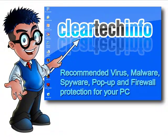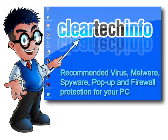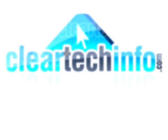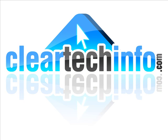For more tutorials, tips, tricks, and advice on computers and technology, go to cleartechinfo.com. Thank you.